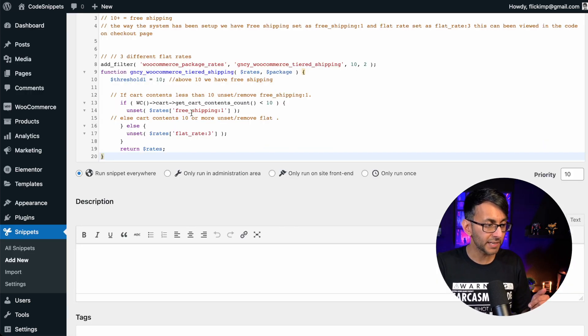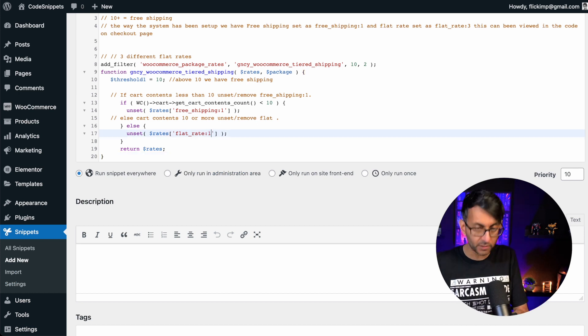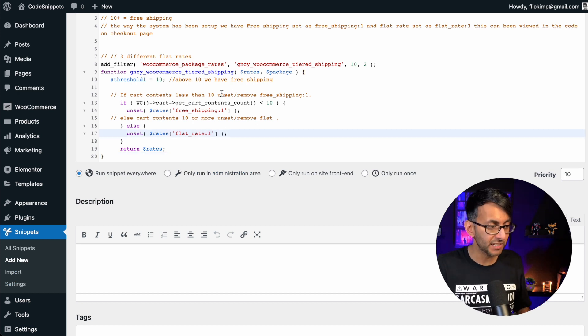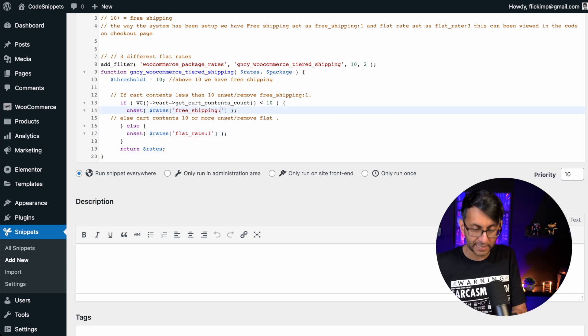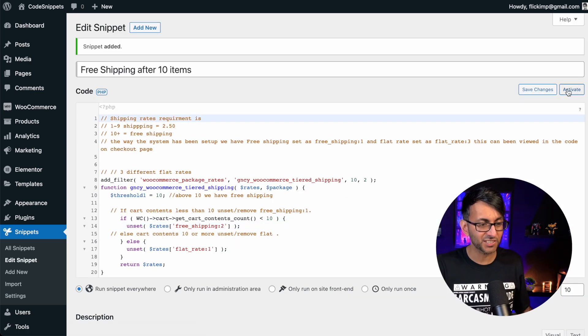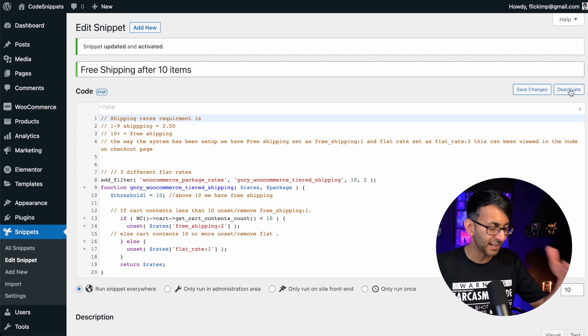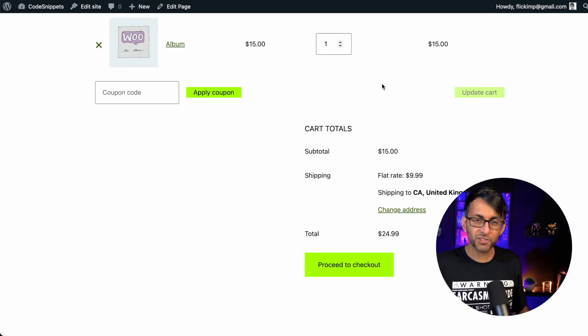So if I go over here, my flat rate, it should be a one. Let's just change that. And my free shipping will be a two. Go and hit save changes and then hit activate. Remember, if there's any issues, you will get a warning and you can roll back.